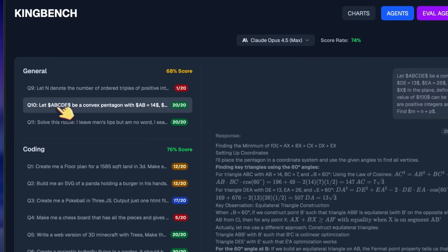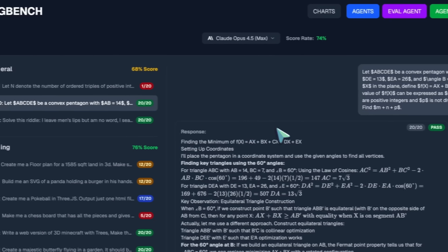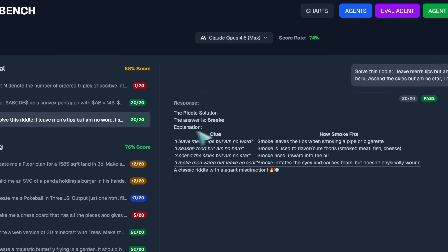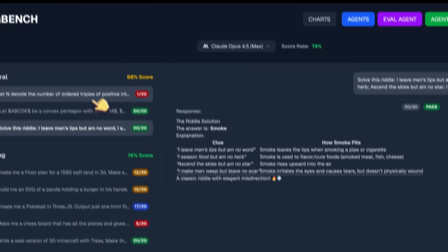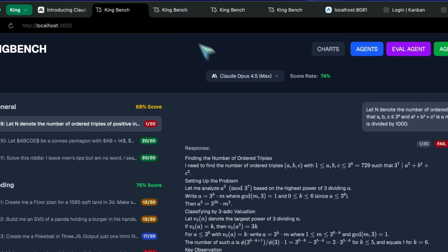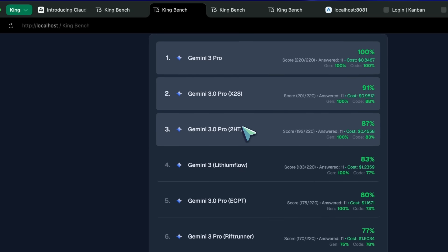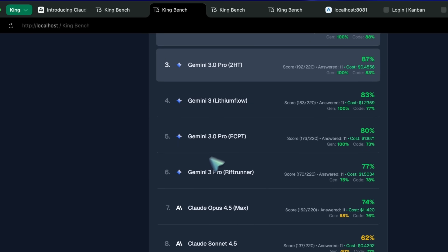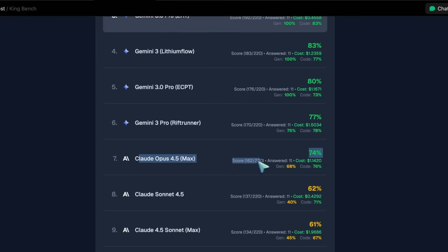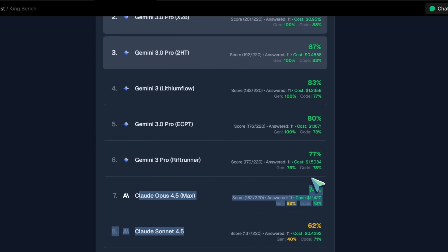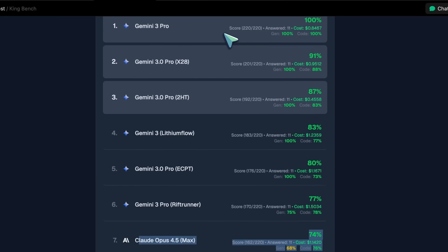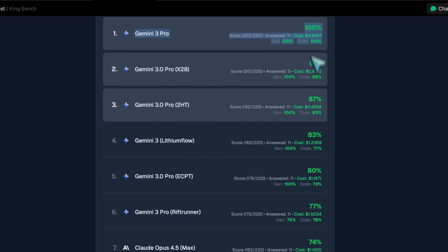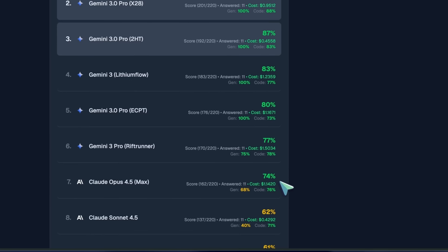In the general questions, it passes one math question and one riddle. This makes it score 74%, which is below the worst checkpoint of Gemini 3 and about 26% below Gemini 3 pro-official checkpoint.